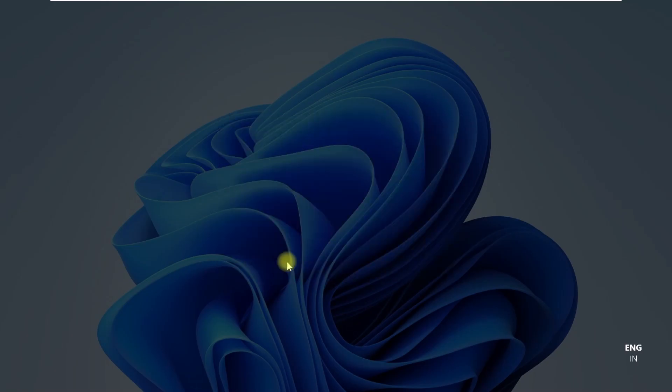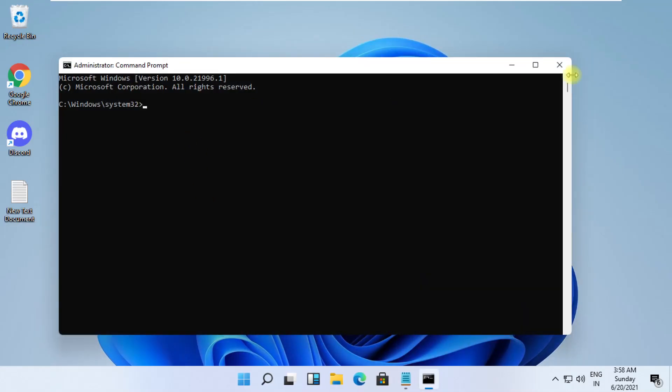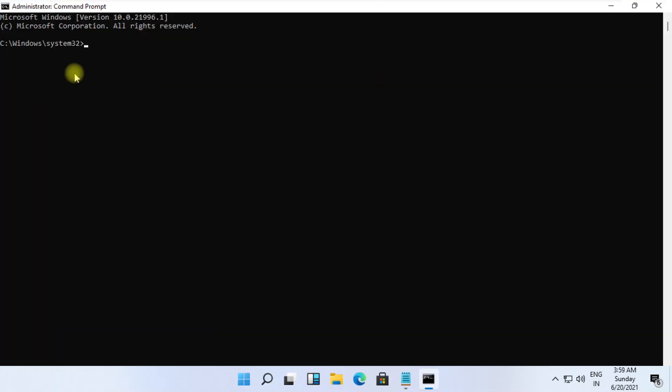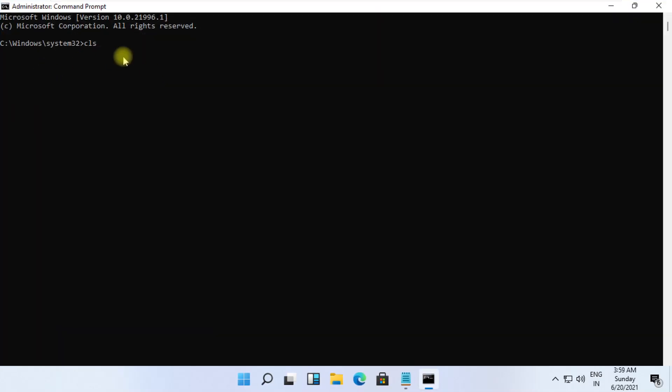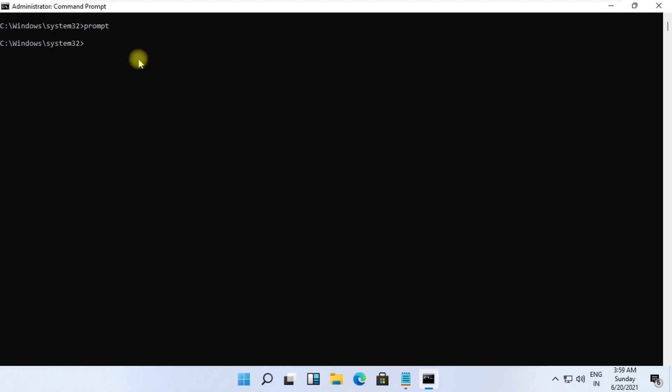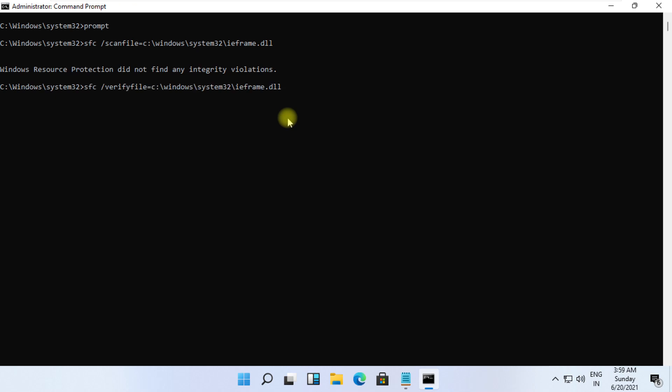These commands are very important to fix this problem. To avoid mistakes, you will get all commands in the description below. Copy them and simply right-click on CMD to paste it and hit Enter to execute them for each command.